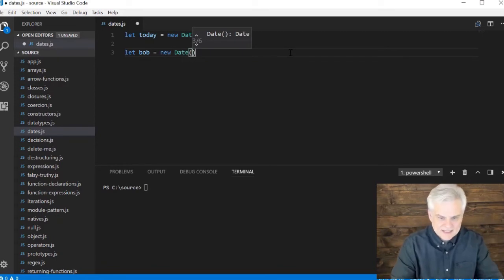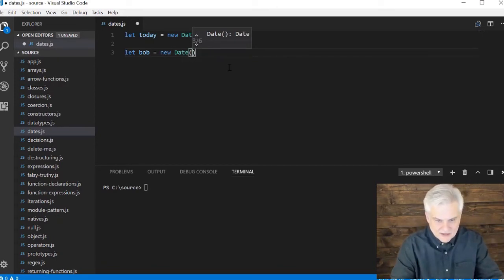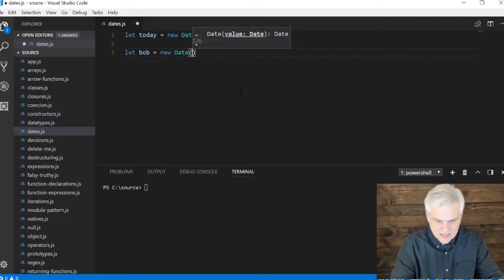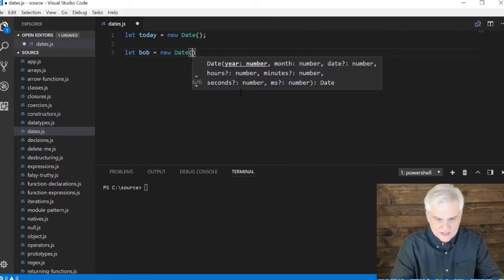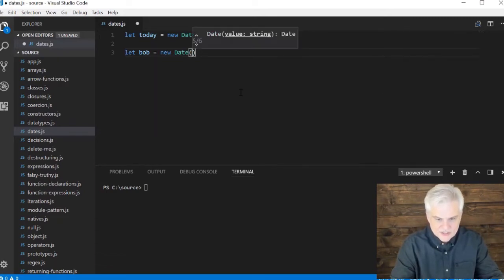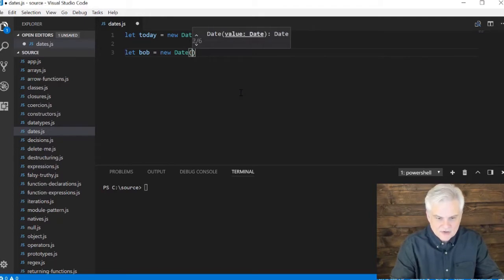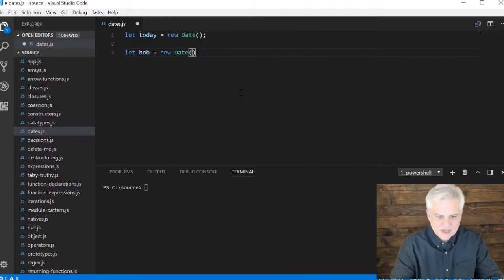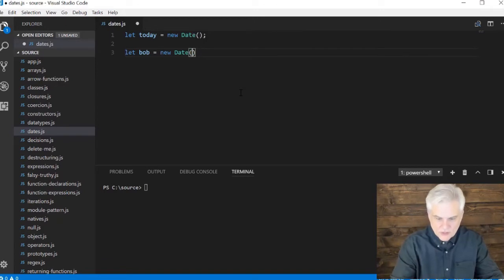And this is interesting, because if I look at IntelliSense, it has an up and down arrow. I can actually use the arrows on my keyboard, and it will show me the various versions of constructors that are available with which to initialize the date object.